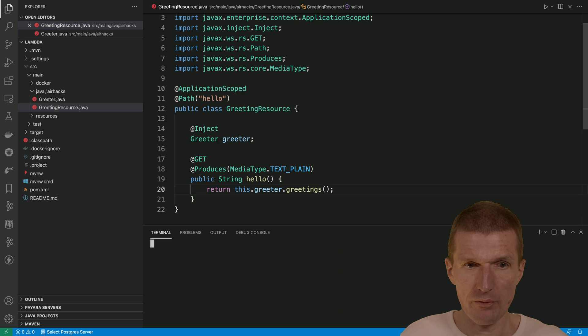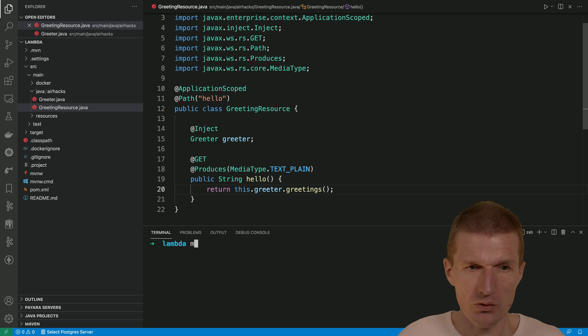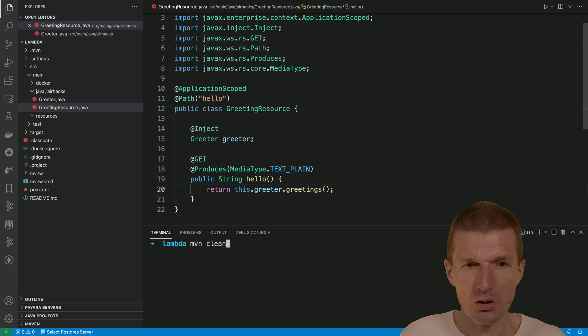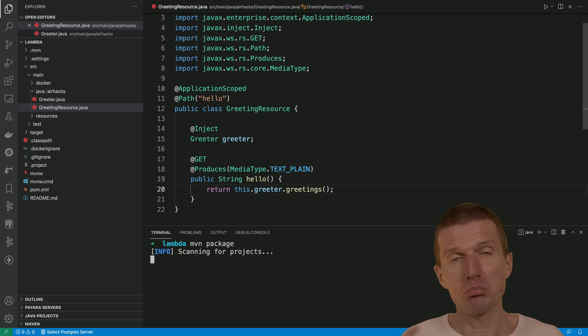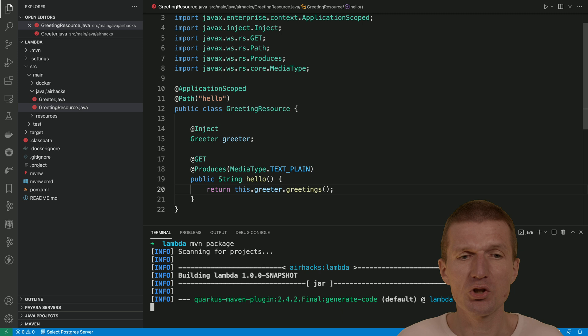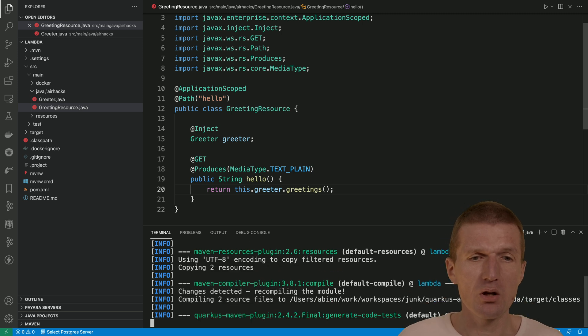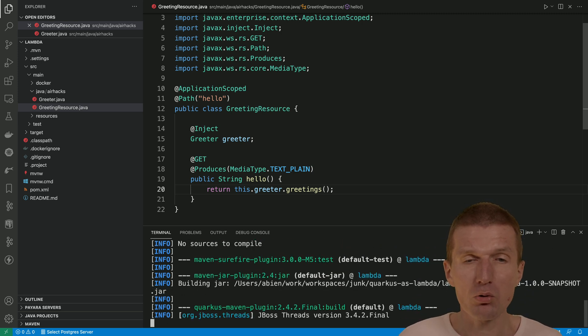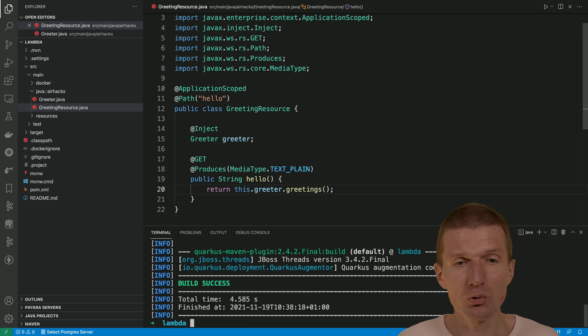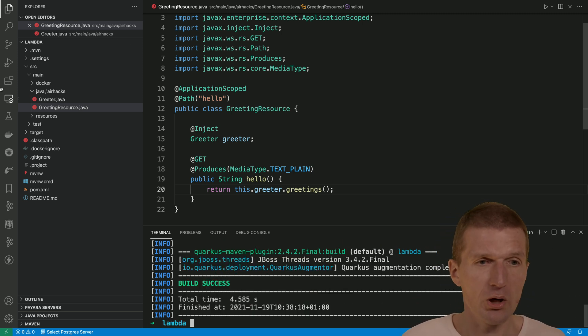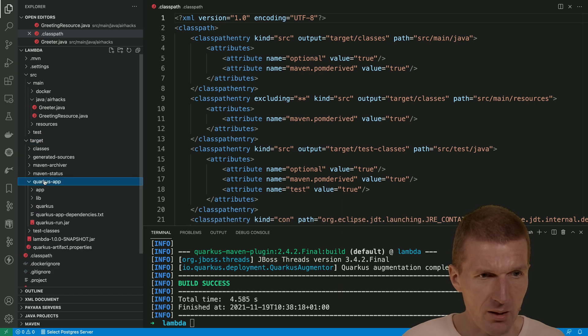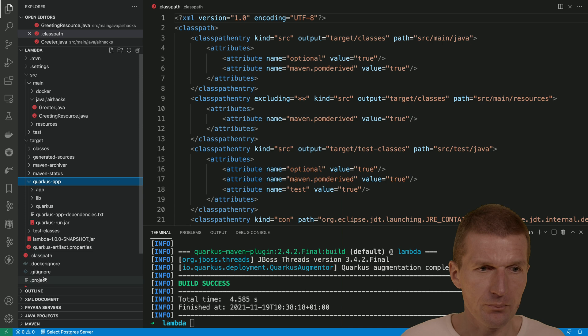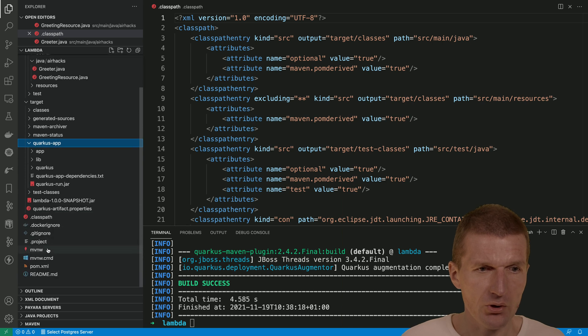And now if I switch to here and say main clean package or only package is enough, then it will generate the regular quarkus distribution quarkus run inside quarkus app. We have quarkus app and there is the quarkus run. Let's do something different.